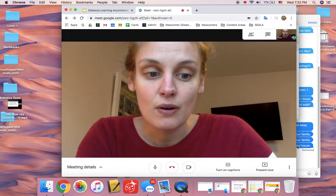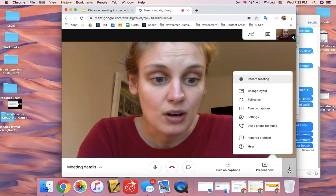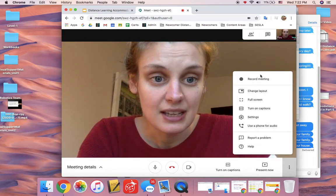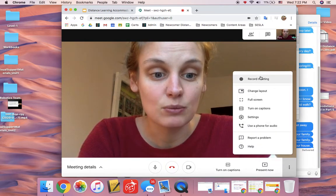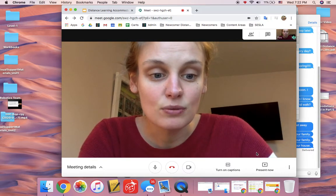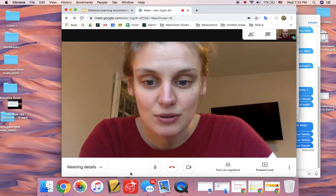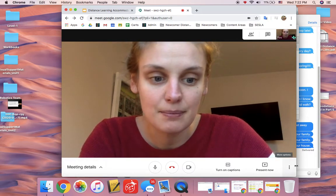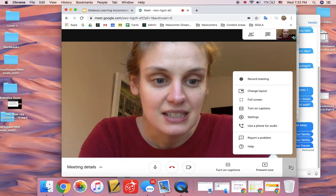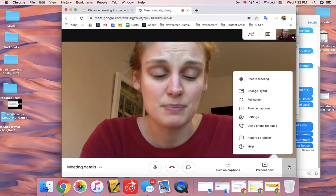I'm going to go to more options and click record meeting. If you don't see that, sometimes you have to click on the bottom to get the three dots with the more options.